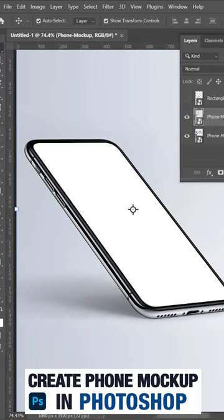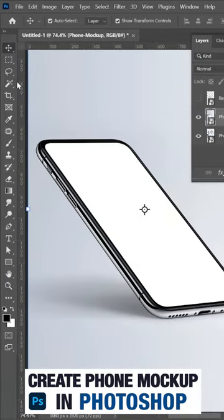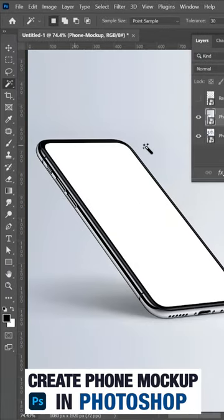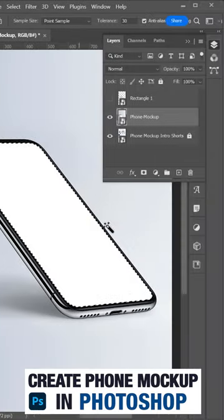Now click on the image and in the left side, click on this magic tool because I want to copy this display.